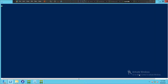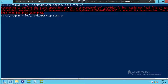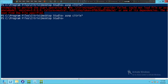Now you can see this on the screen. In order to activate Citrix commands in the Citrix environment, you need to type 'asnp Citrix*' and hit Enter. This will activate the Citrix commandlets.